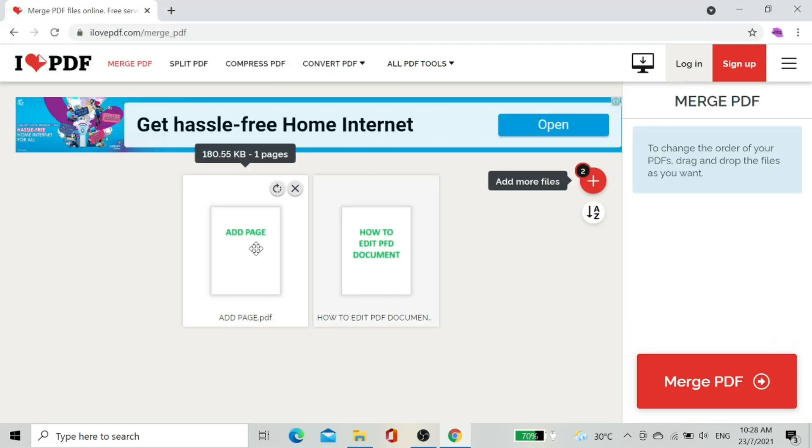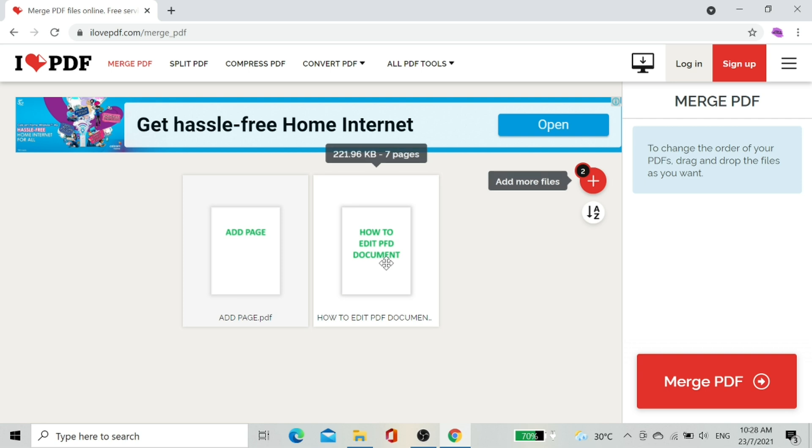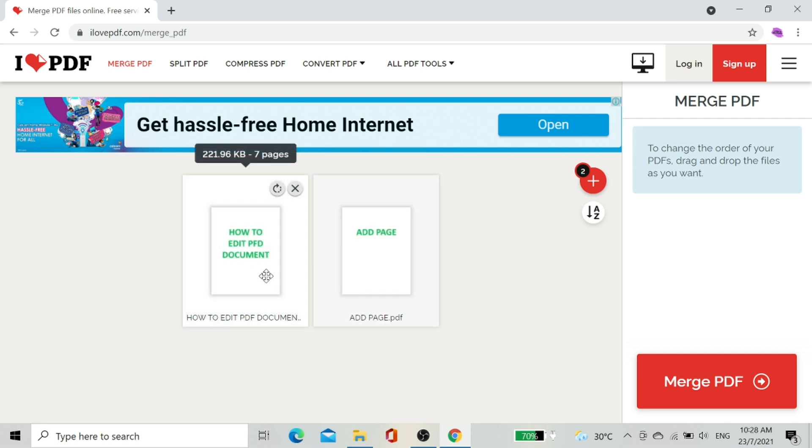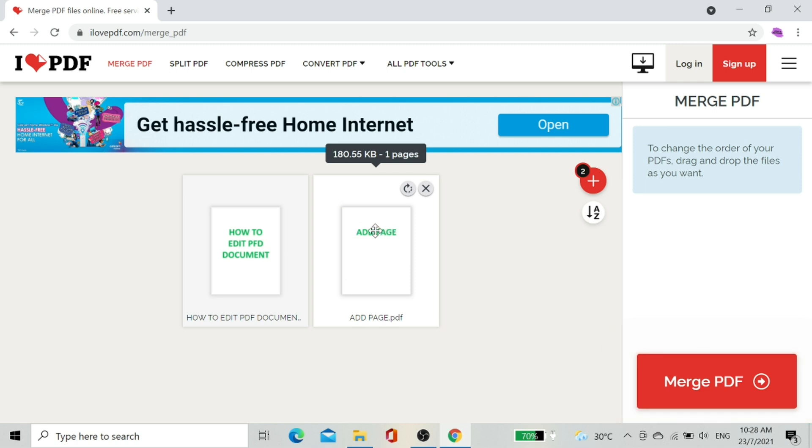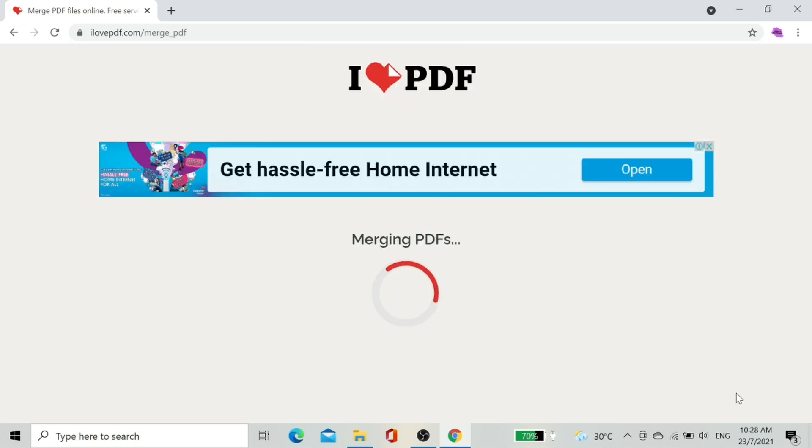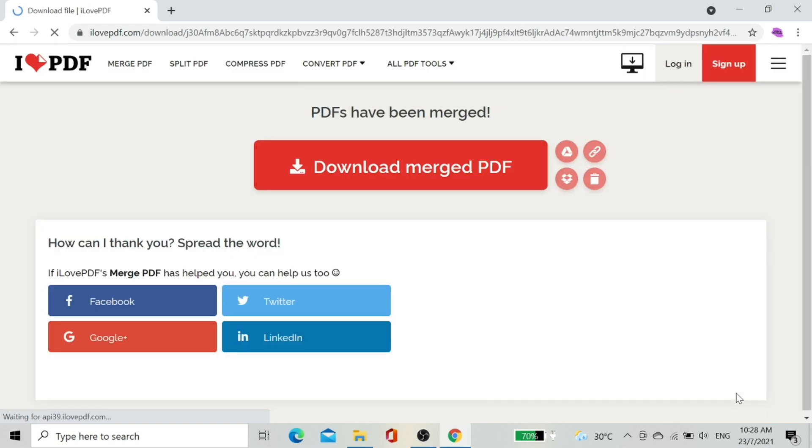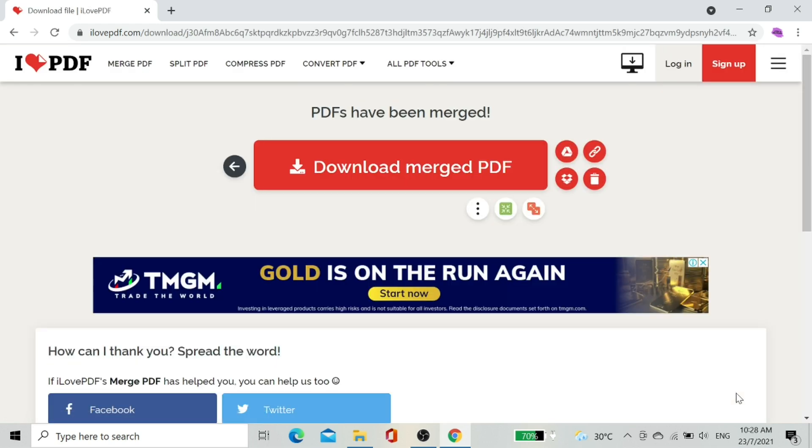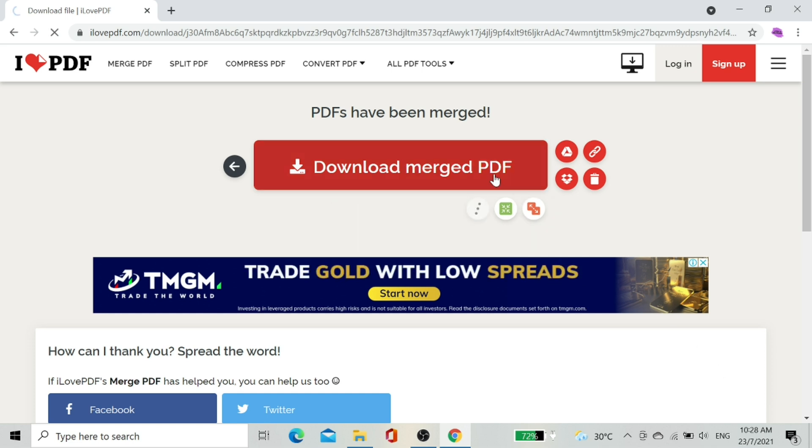Now you're able to see both documents on screen. I want to move the second document to first. After you set the documents as per your desire, select the Merge PDF option. Now the page will automatically download the edited PDF file.